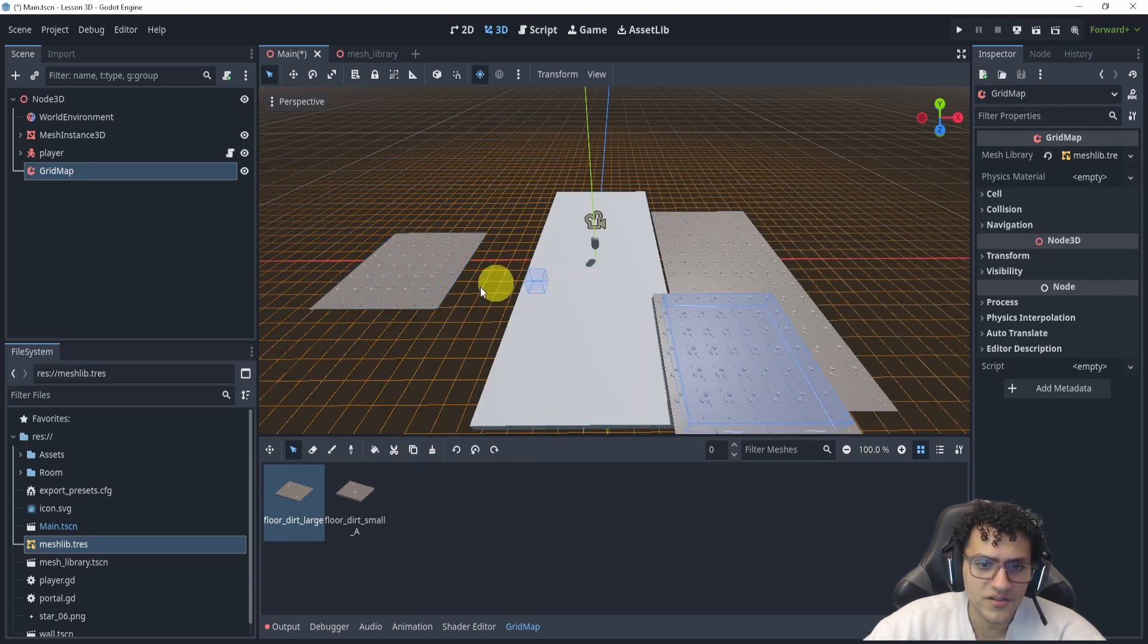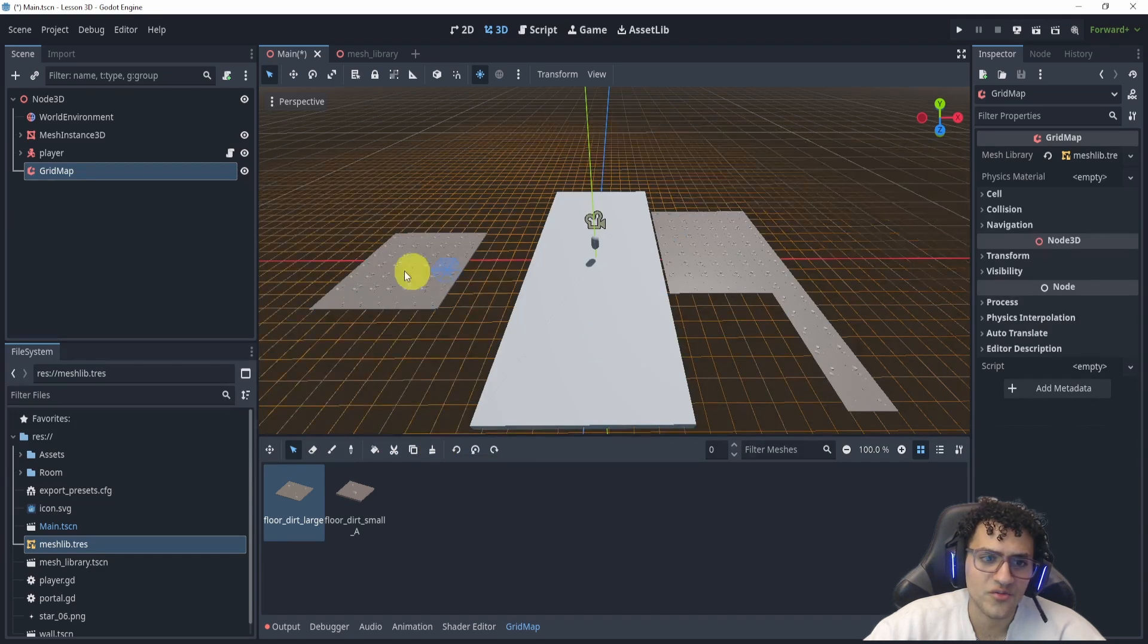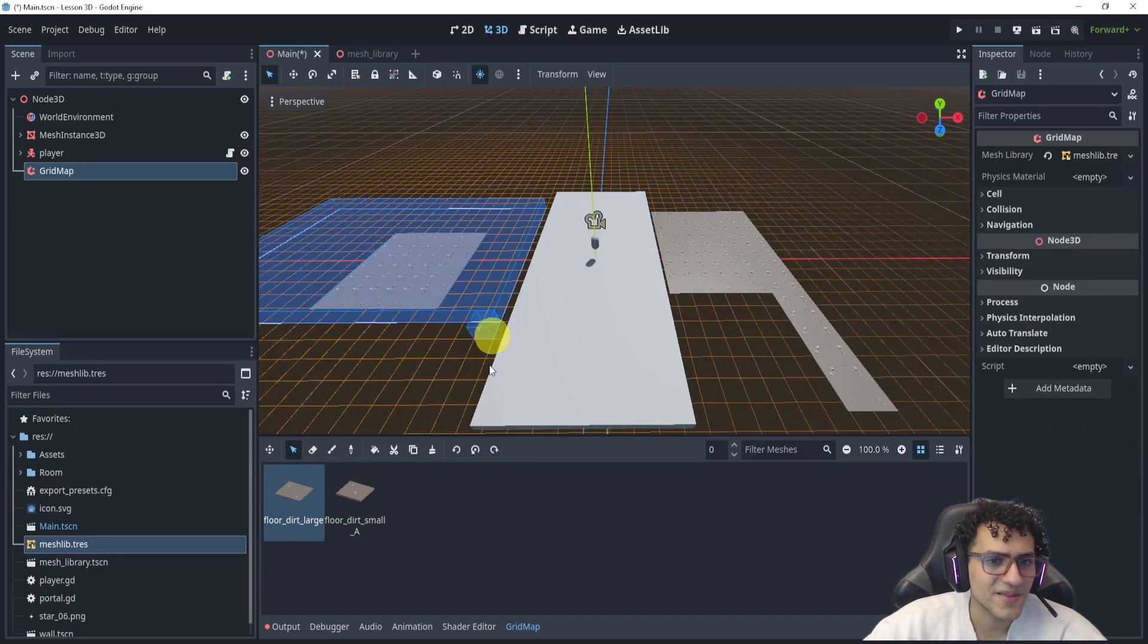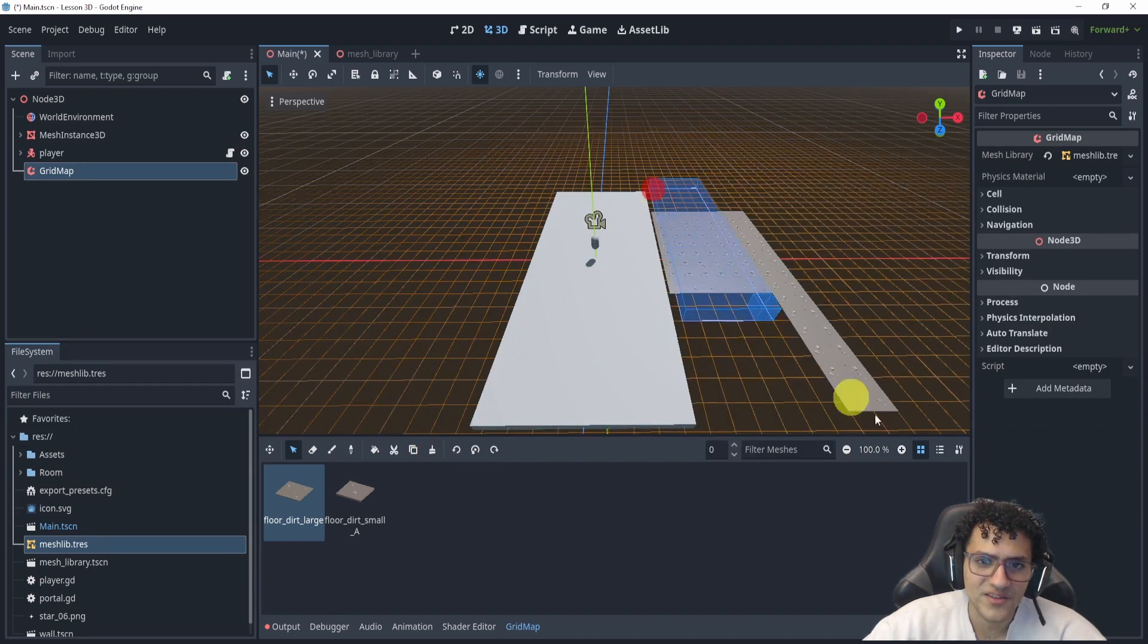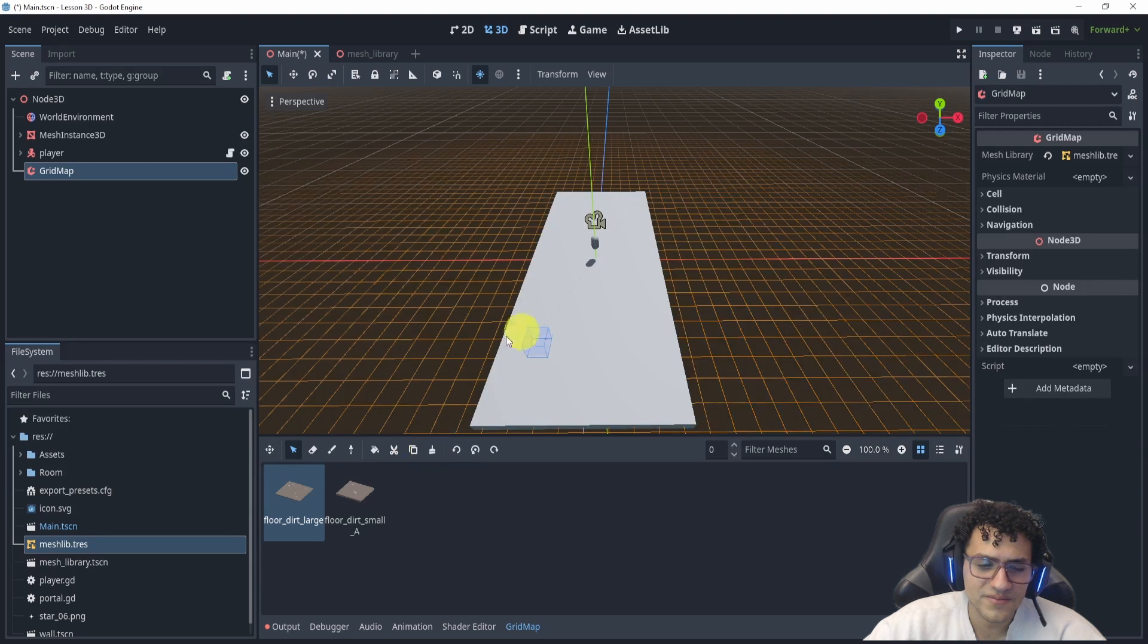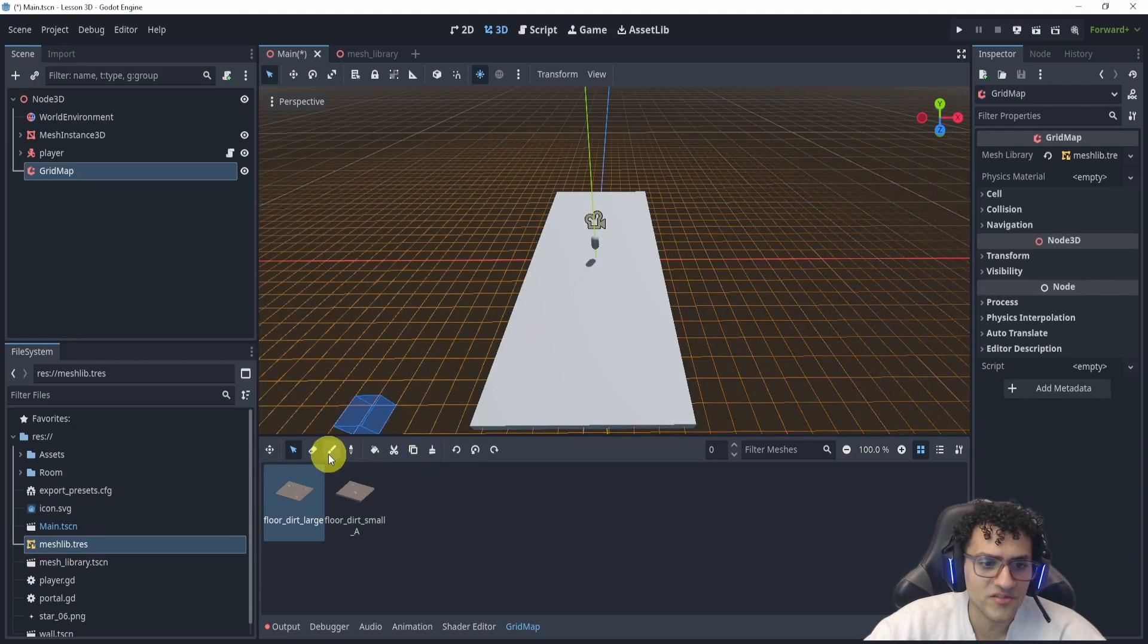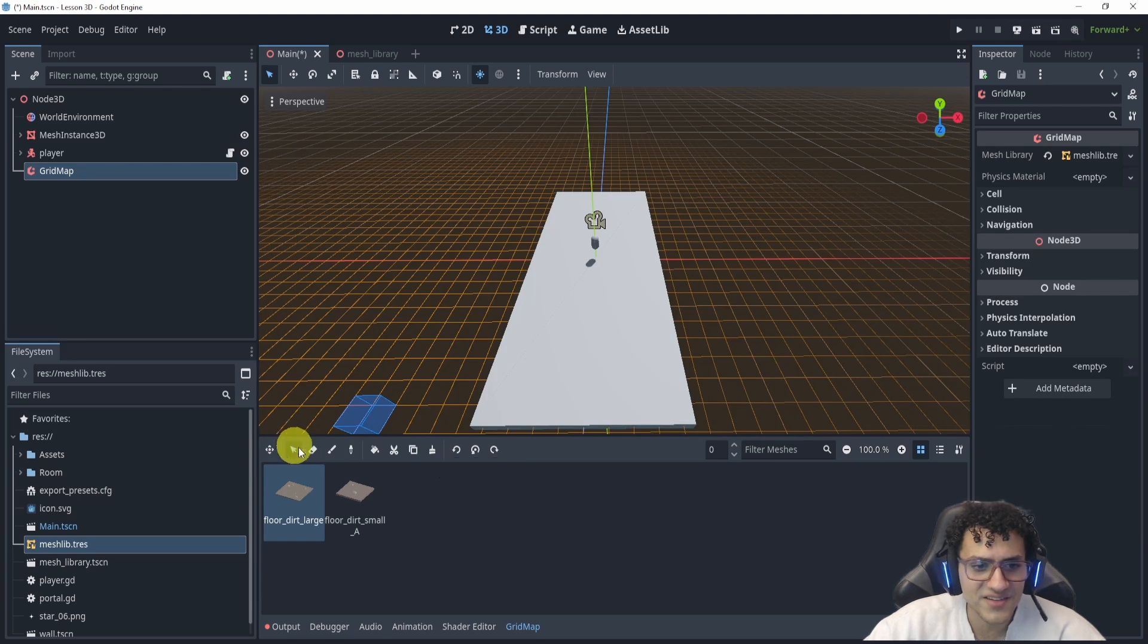What else can we do? We can also delete, which is also probably useful. So let's delete everything. And what else do we have? We also have an erase tool, which is probably the same as delete.